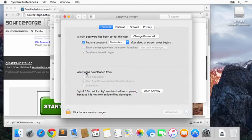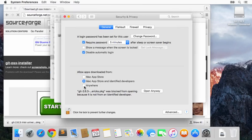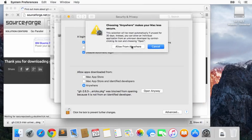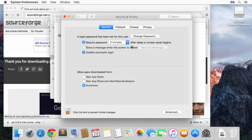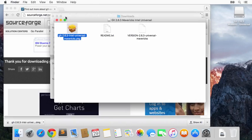Right here: 'Allow apps downloaded from'—we need to have it set to Anywhere. We'll unlock that and click Anywhere. It asks 'yes I do want it from anywhere'. After we install we can always put it back to the original setting so we're not insecure.